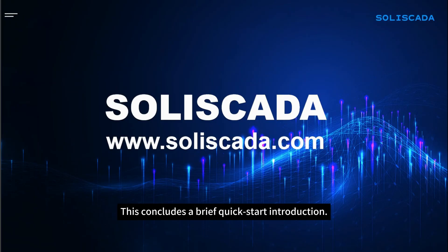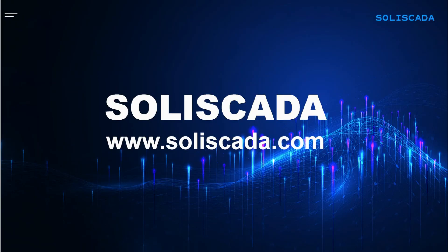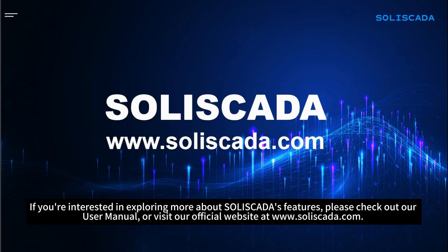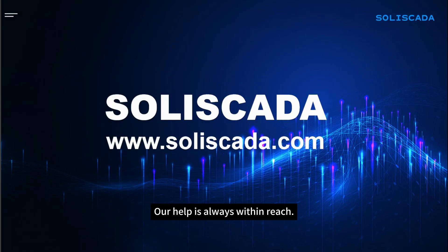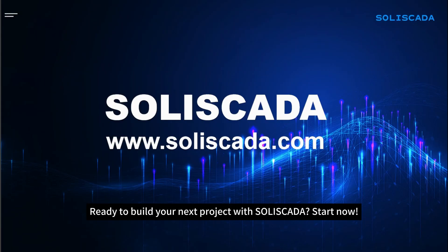This concludes a brief quick start introduction. If you're interested in exploring more about Solascata's features, please check out our user manual or visit our official website at www.solascata.com. Our help is always within reach. Ready to build your next project with Solascata? Start now!